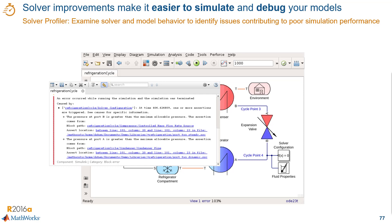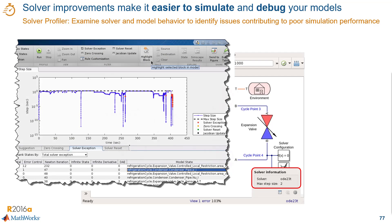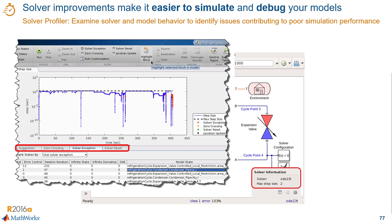We could click those links, but we could also open up the solver profiler by clicking the graph icon in the solver shortcut. Now we see solver statistics like the plot of the step size, solver exceptions, solver resets, zero crossings, and more.